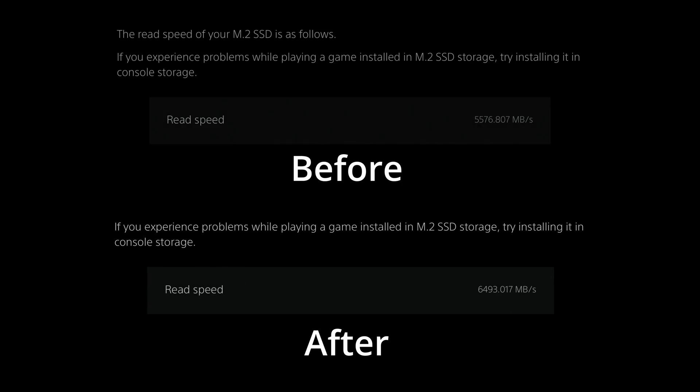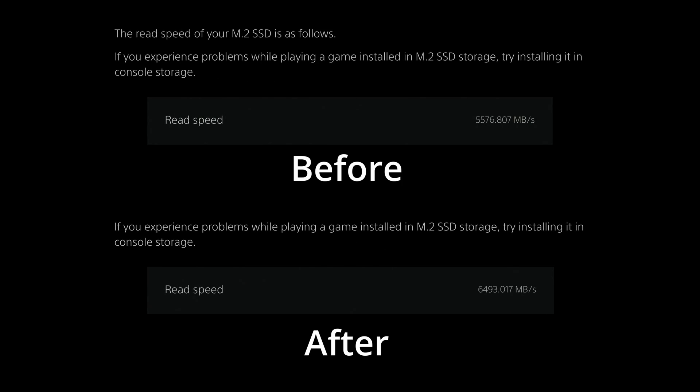You can see here the speed difference before and after the firmware update. After, you're getting close to 6,500 megabytes per second in read speed, very close to what the drive is spec'd to be.